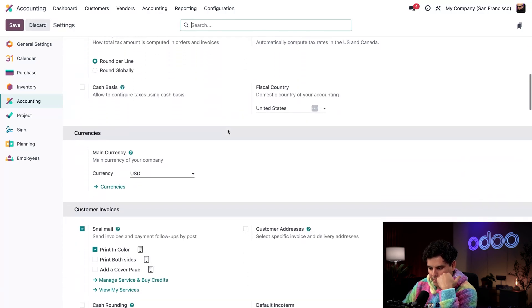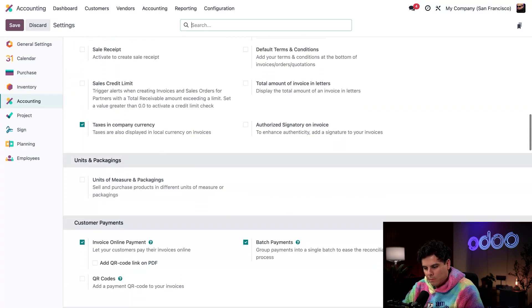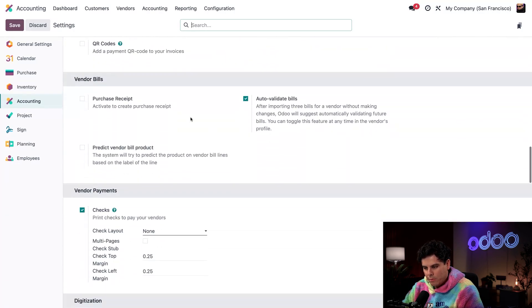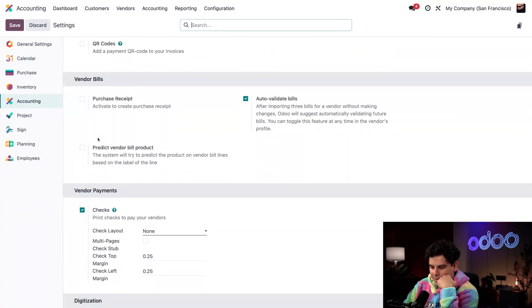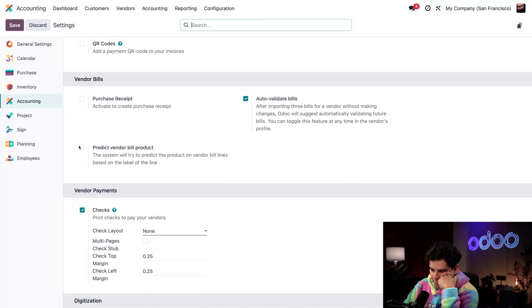Perfect. Let's scroll down until we reach vendor bills. There we are. Now you see this little box right next to predict vendor bill product? Check that off.